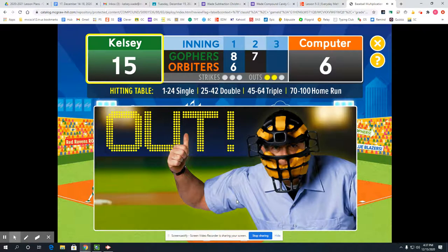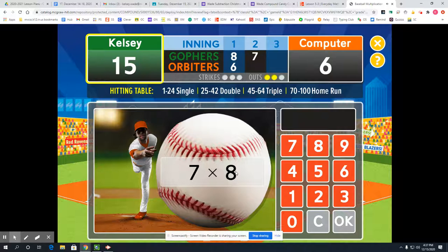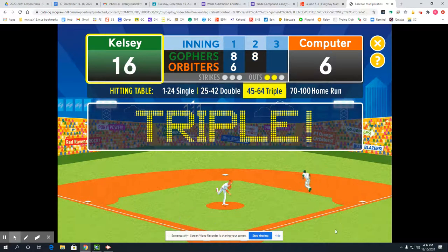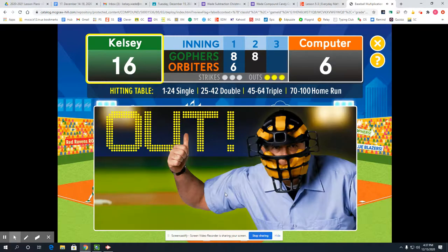That long fly ball was caught — you're out. Now 7 times 8 — another kind of hard one. I know 7 times 8 is really close to 7 times 7, which is a perfect square, and I know 7 times 7 is 49. So it'd just be another group of 7: 49 plus 7 is 56 — a triple! Sorry, you were thrown out — you're out.